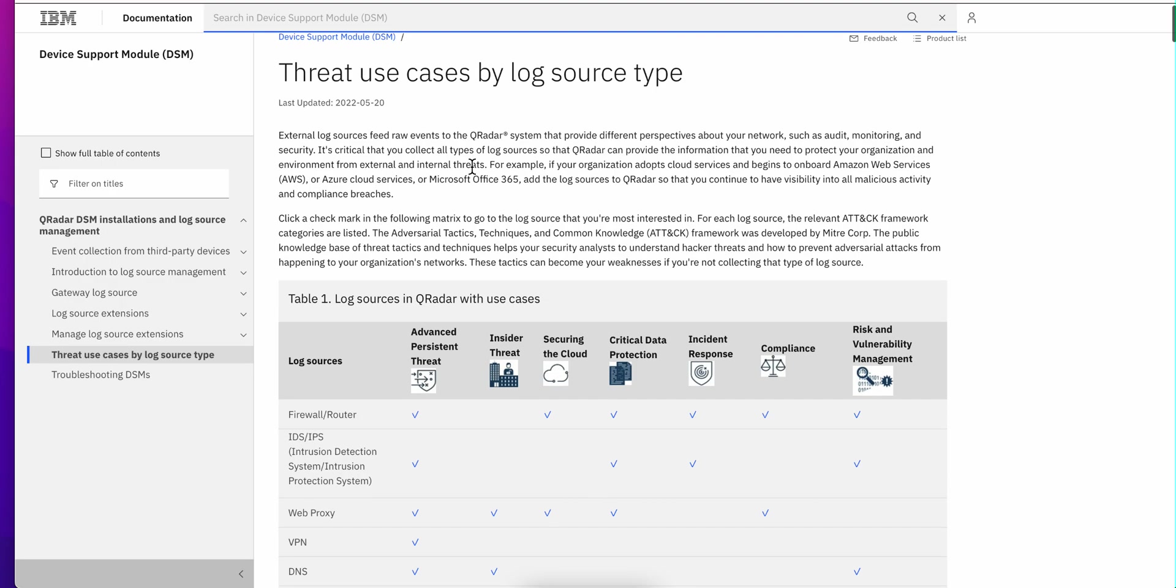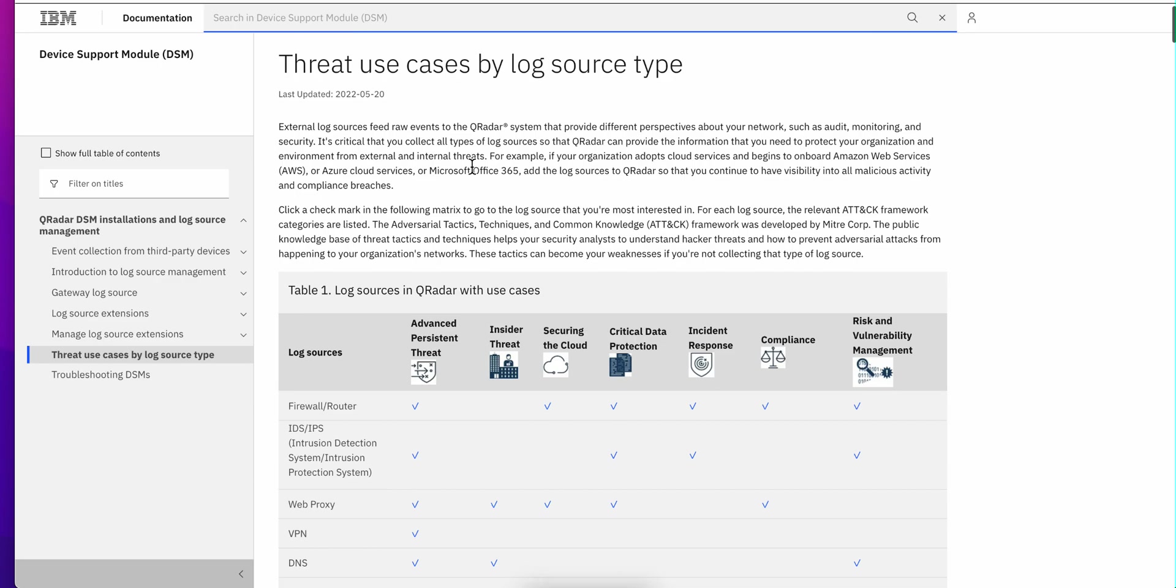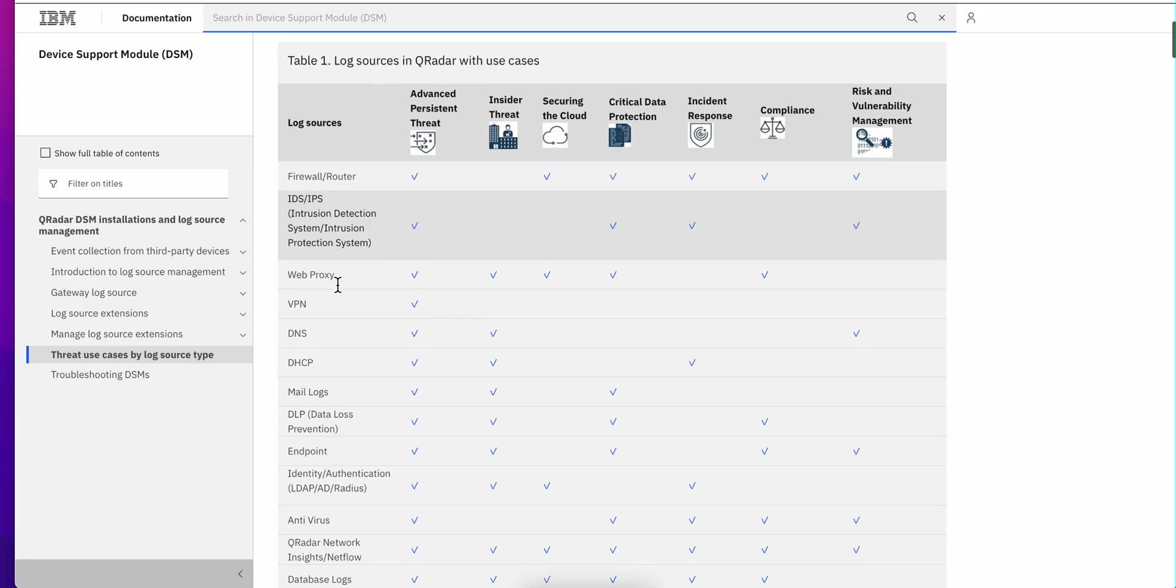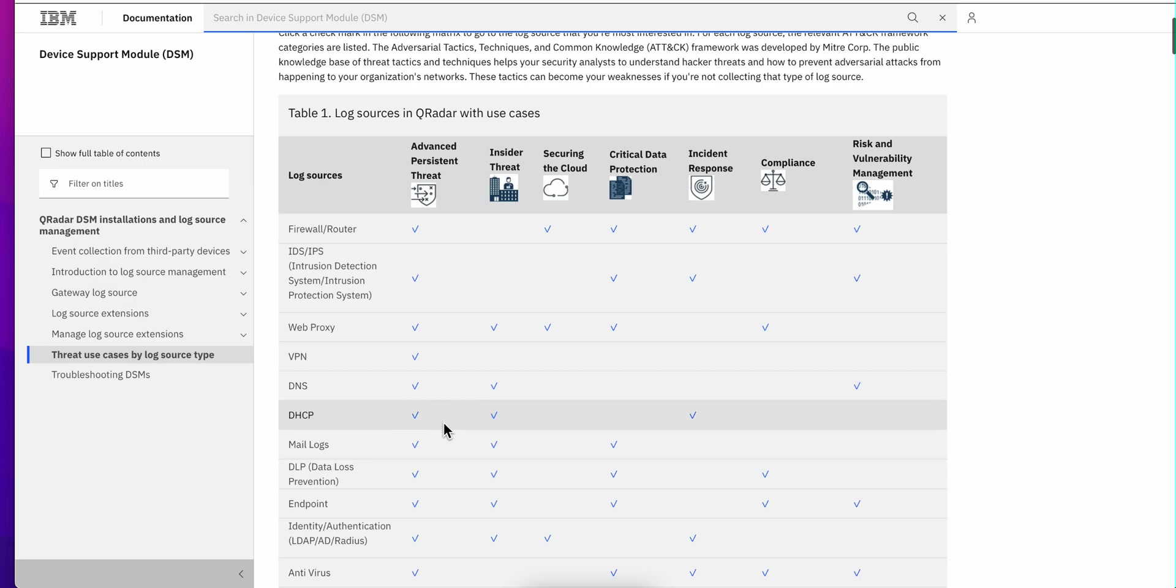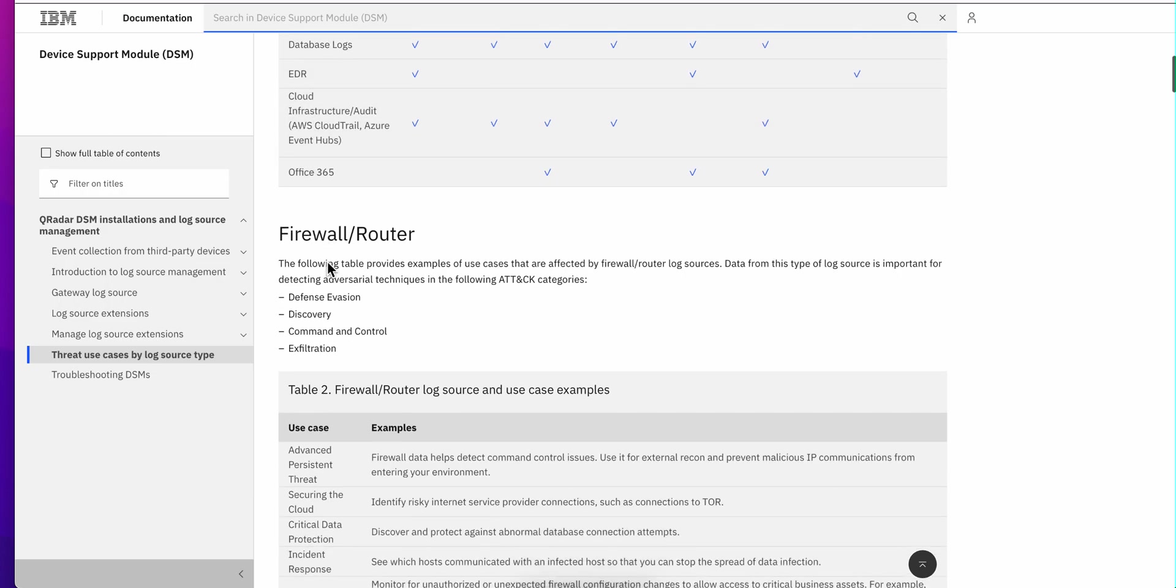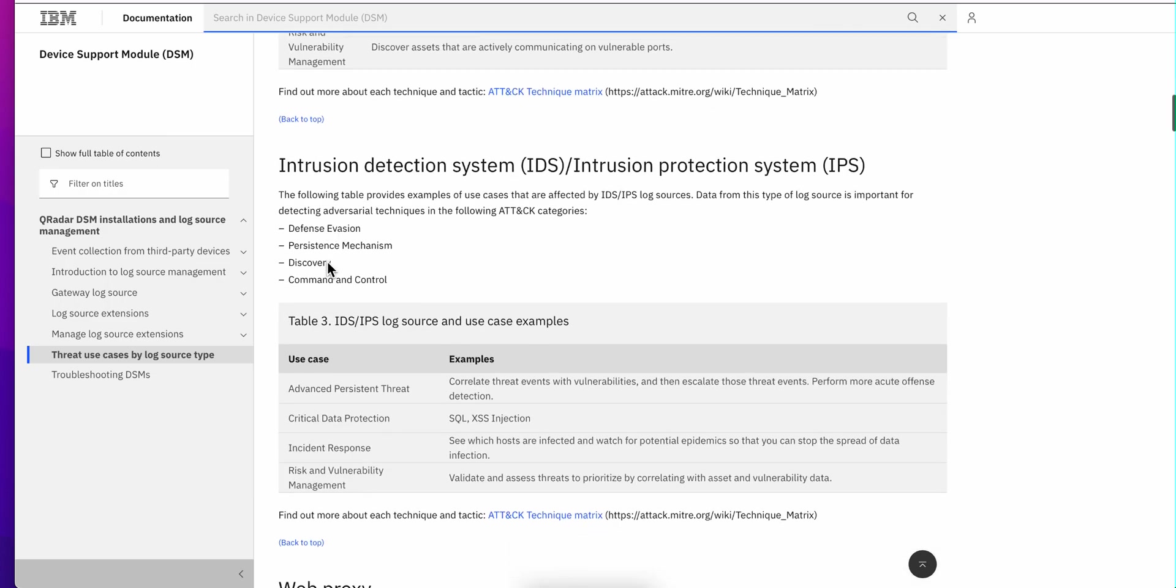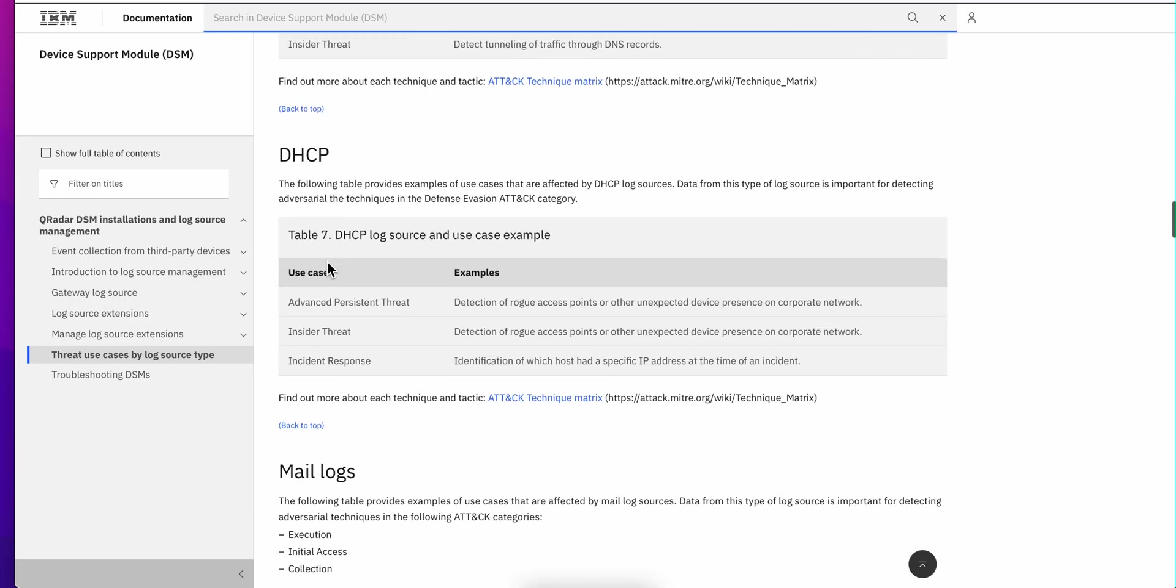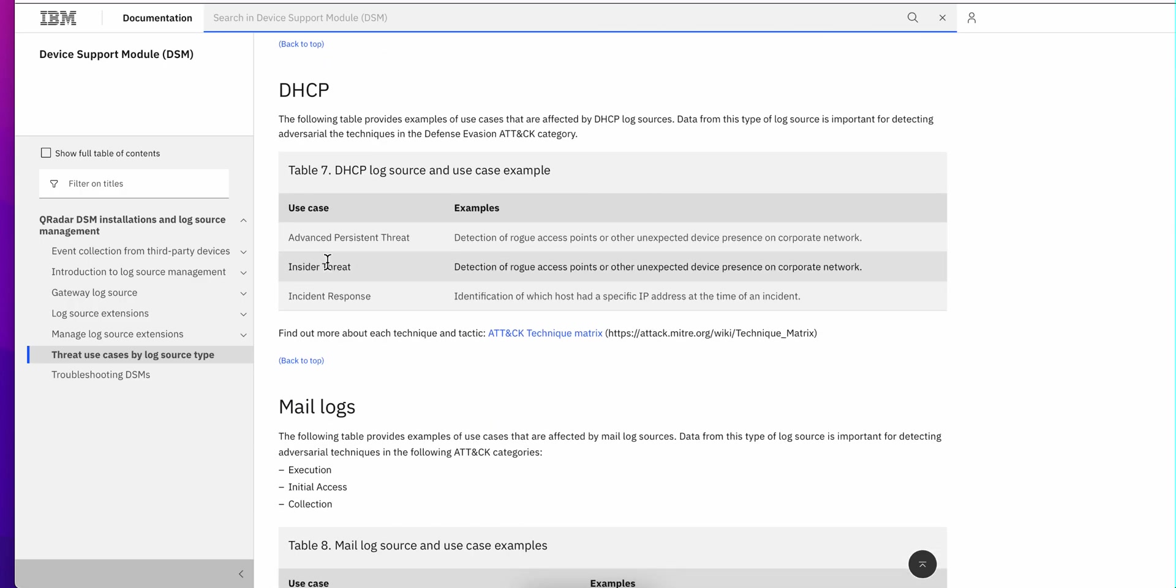It's actually a very good place to start. In here it lists what type of log sources you have and the use cases that actually correspond to each and every one. And then below here there is more detailed information about every one of those type of logs. There's even some flow information in here as well.